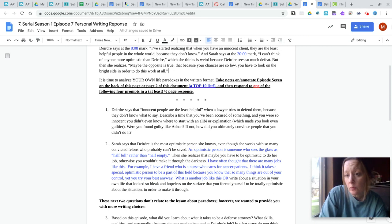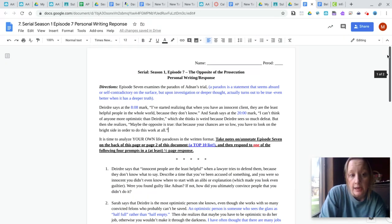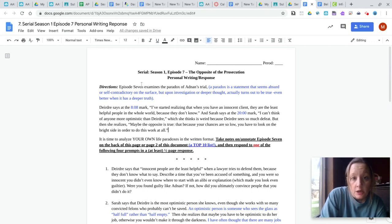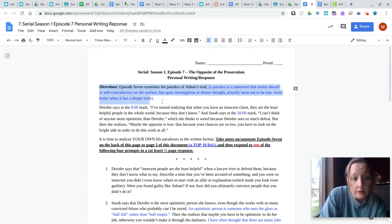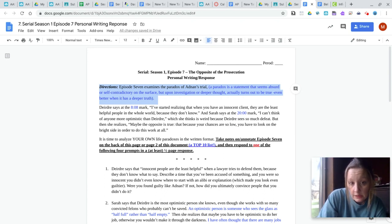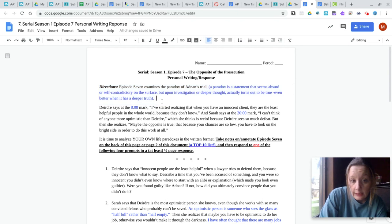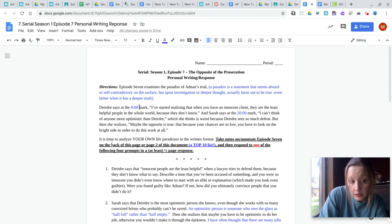Some of you are wasting time, like you're spending more time than you need by not reading directions. So up here, this is where it explains what a paradox is. And that's why you had to watch that video about what a paradox is. Okay. And then this is some background information that happens in the episode. Okay.